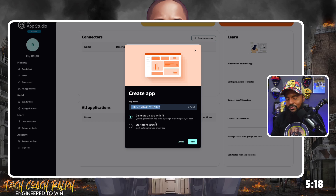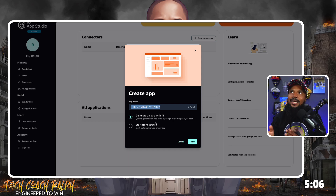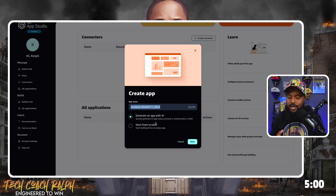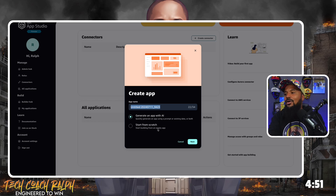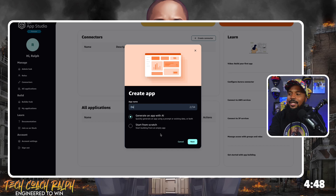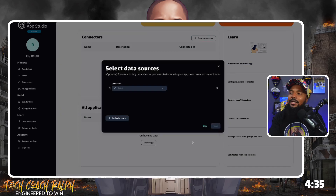What if you work in collections and you want to track the amount of collection calls that you make? As a debt collector, you want to track the result of each call — whether they paid the money, hung up on you, or were put on a payment improvement plan. Let's call this 'debt collection live stream' and we're going to generate an app with AI. Let's see how easy this is.